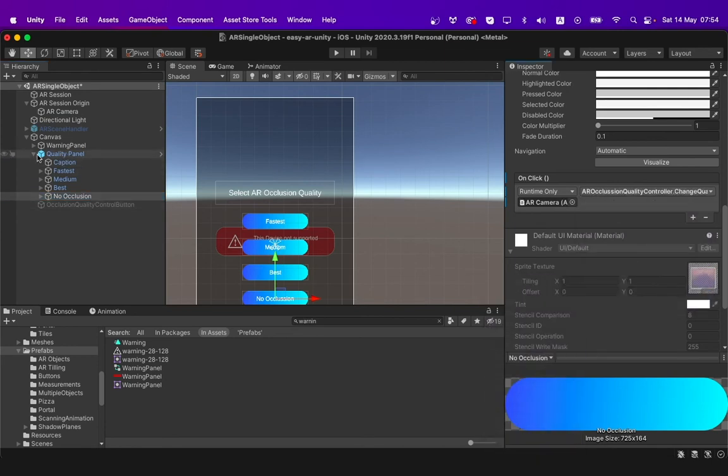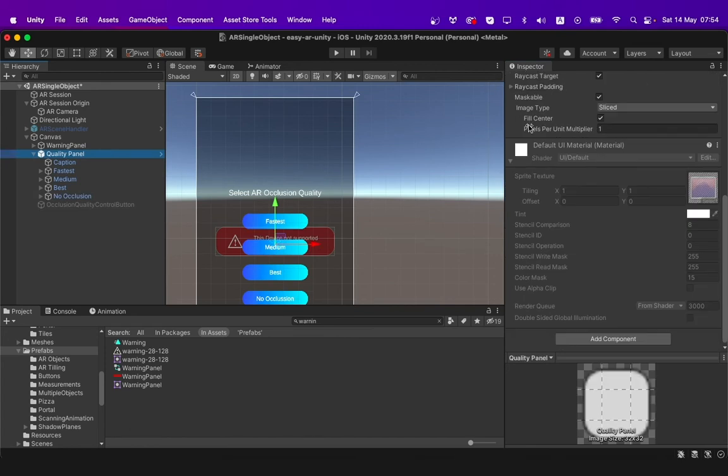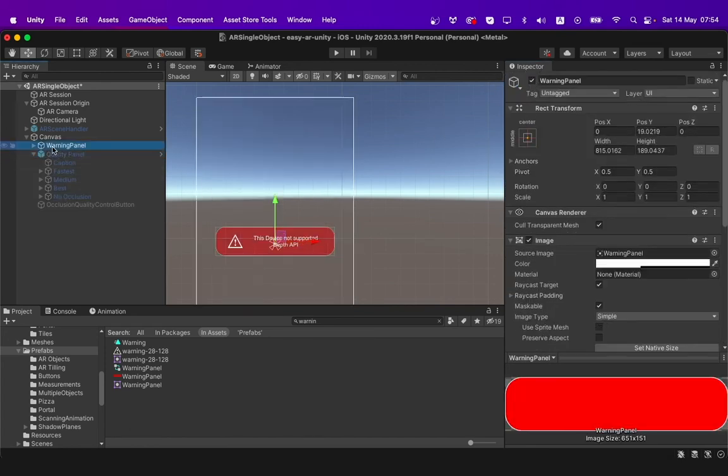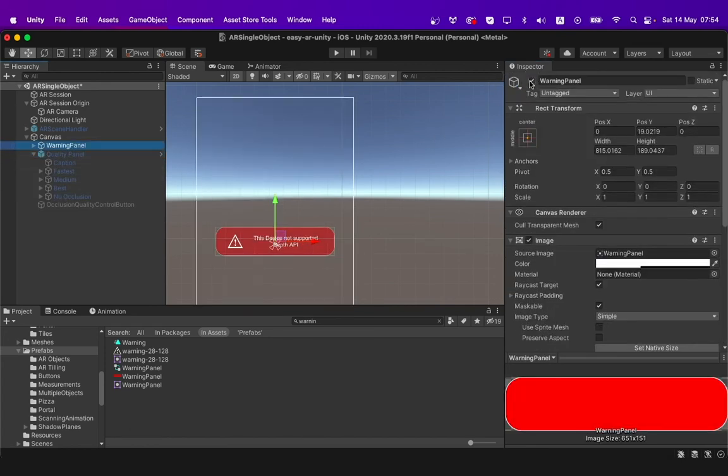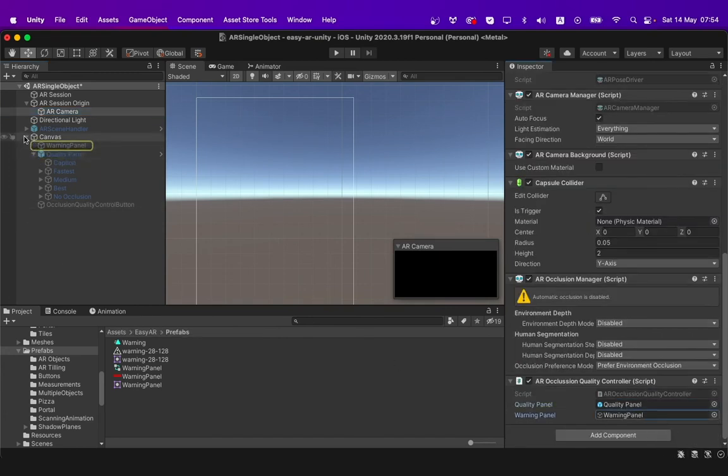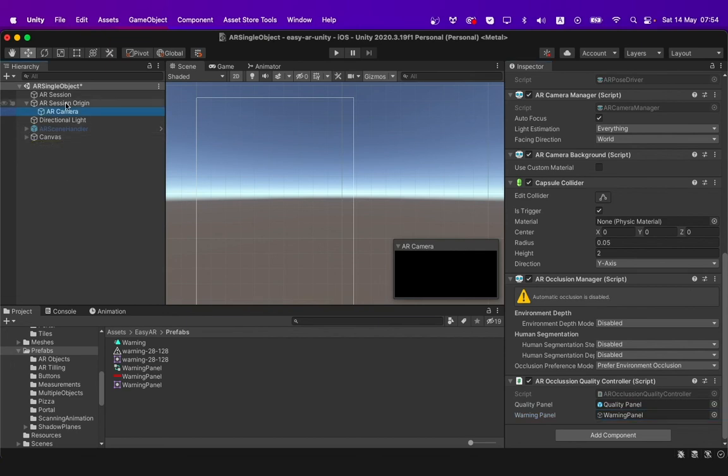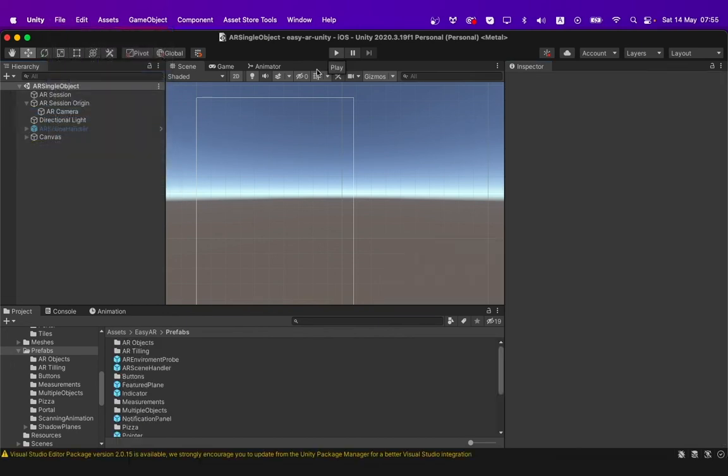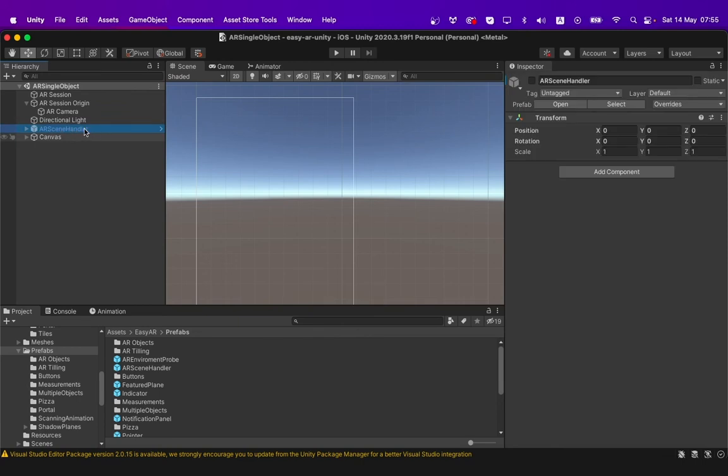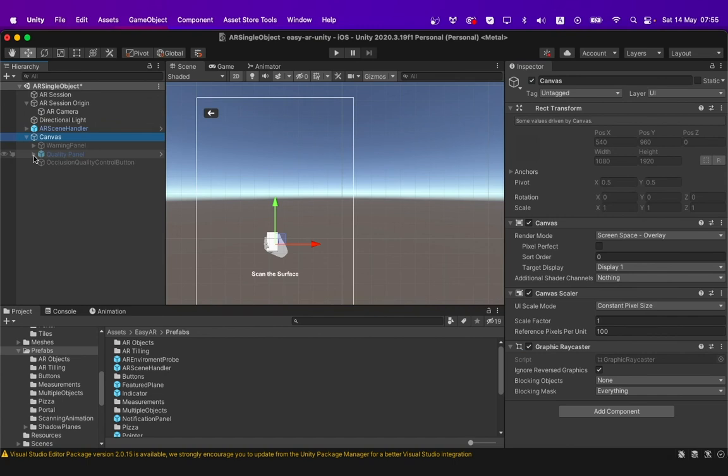You then go to the quality control panel and warning panel and disable them. Double check the panels under the AR occlusion quality controller script. You can then save it. Make sure that your AR scene handler and occlusion quality control button have been enabled.